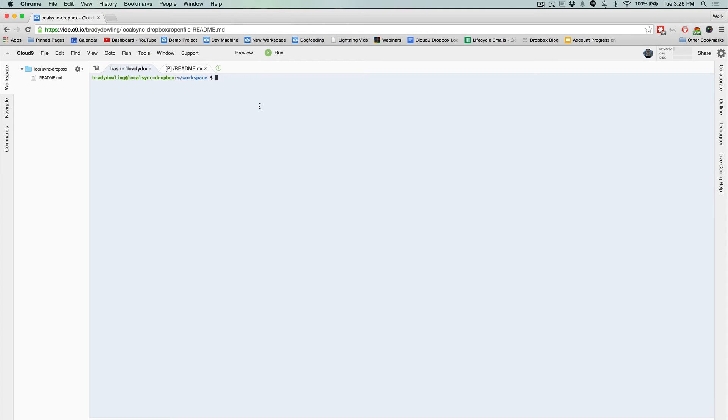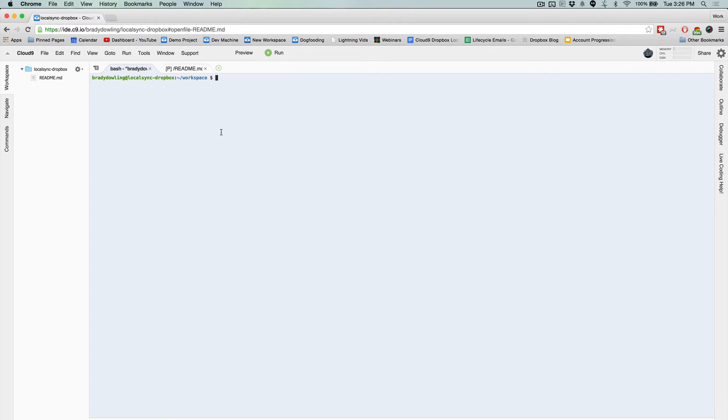Hey, this is Brady from Cloud9, and in this video I'm going to be showing you how to get Dropbox Sync working with your Cloud9 workspace and your local machine so it works into a sort of Cloud9 local synchronization. I'm going to be taking all of these commands from a tutorial that I'll link to at the end of this video.